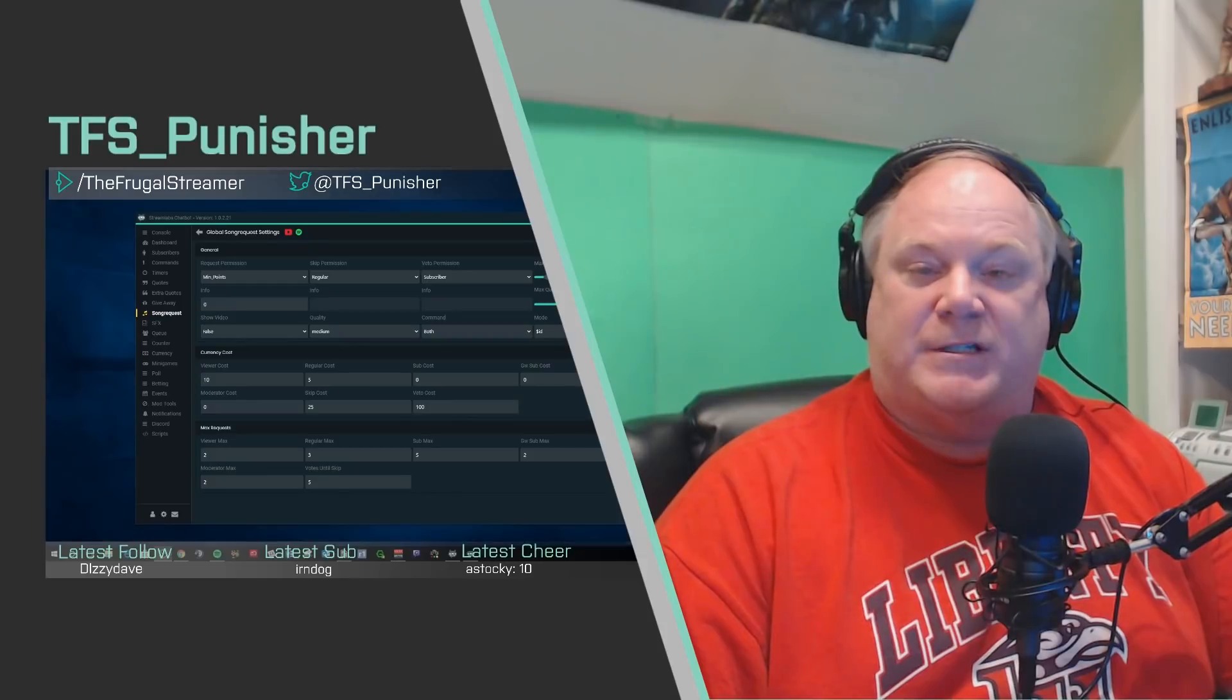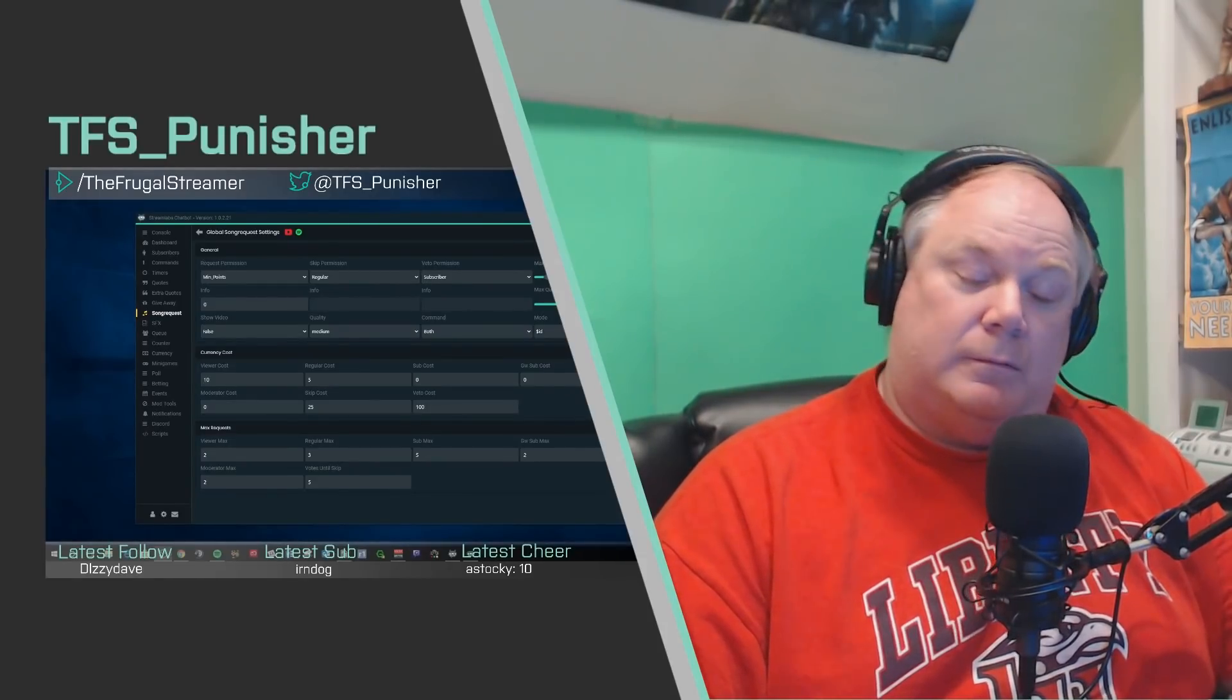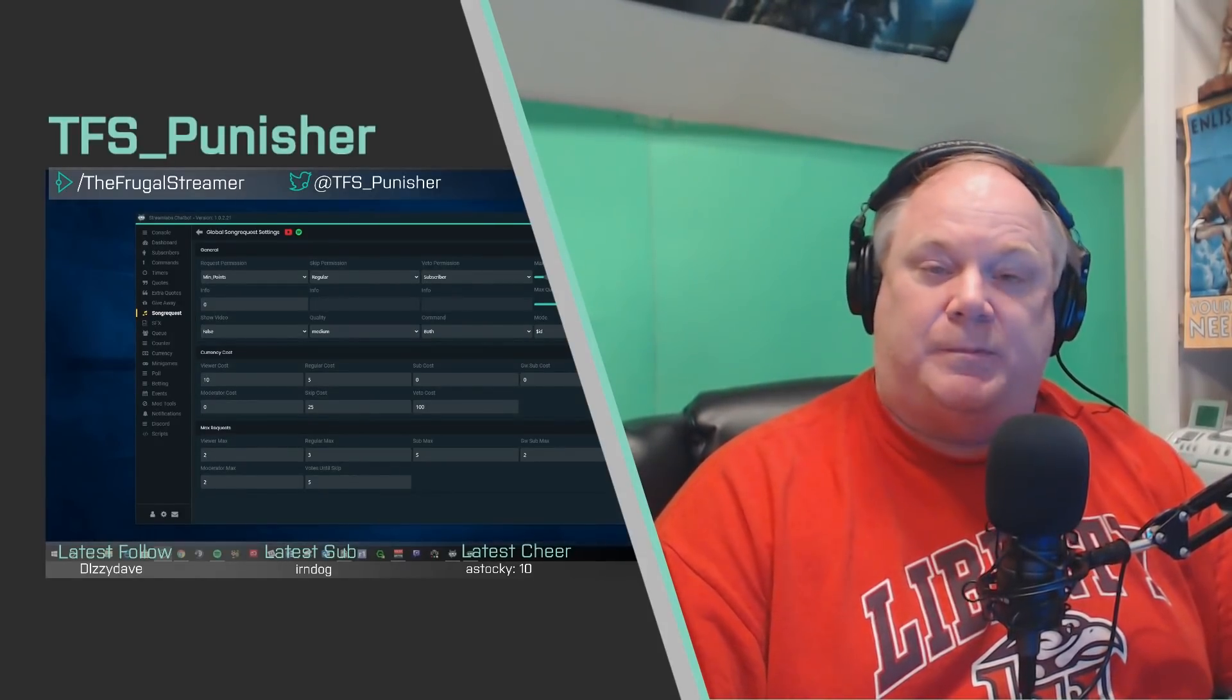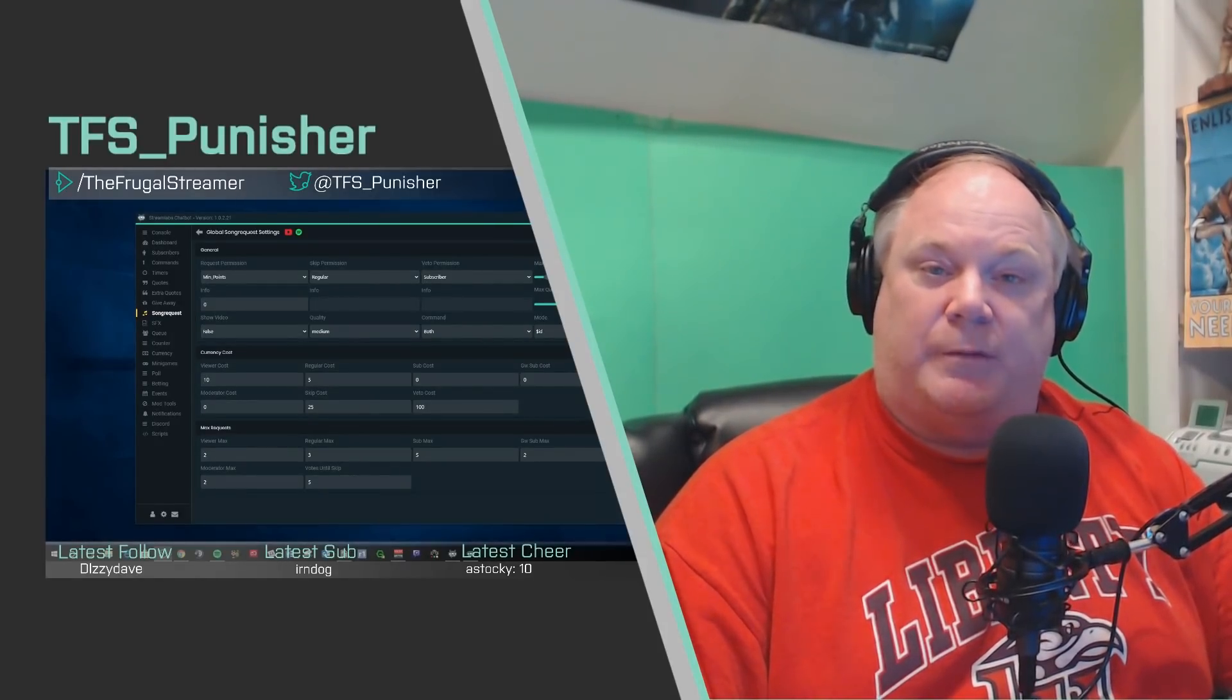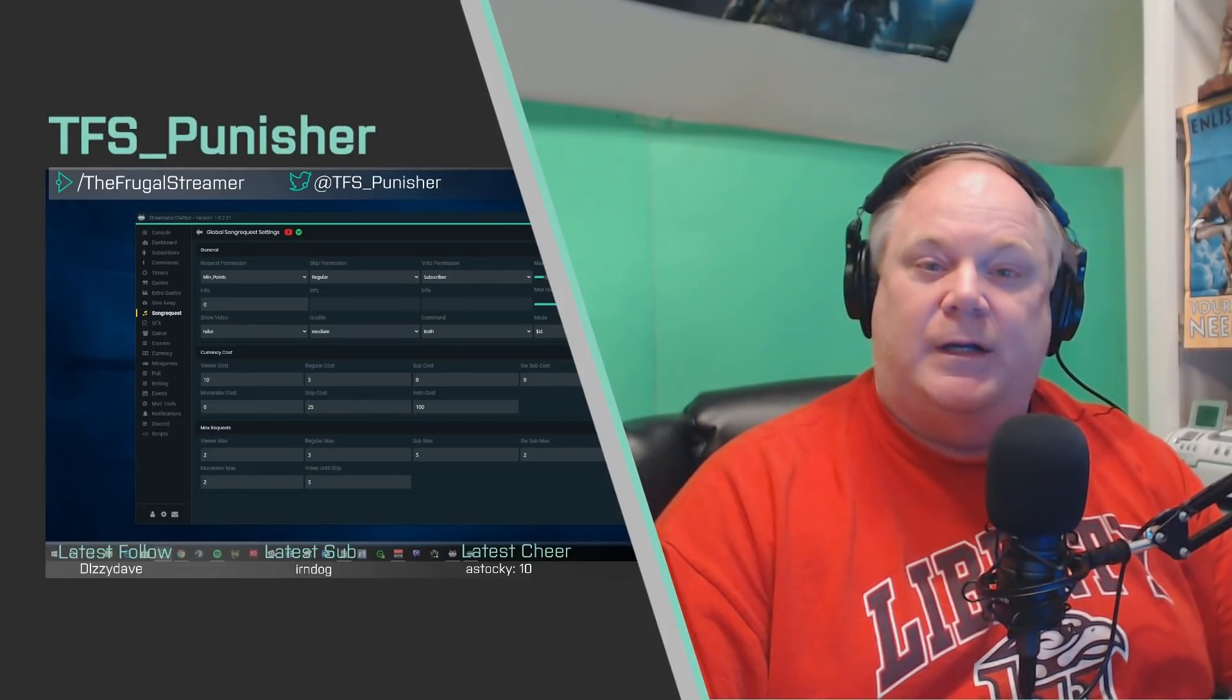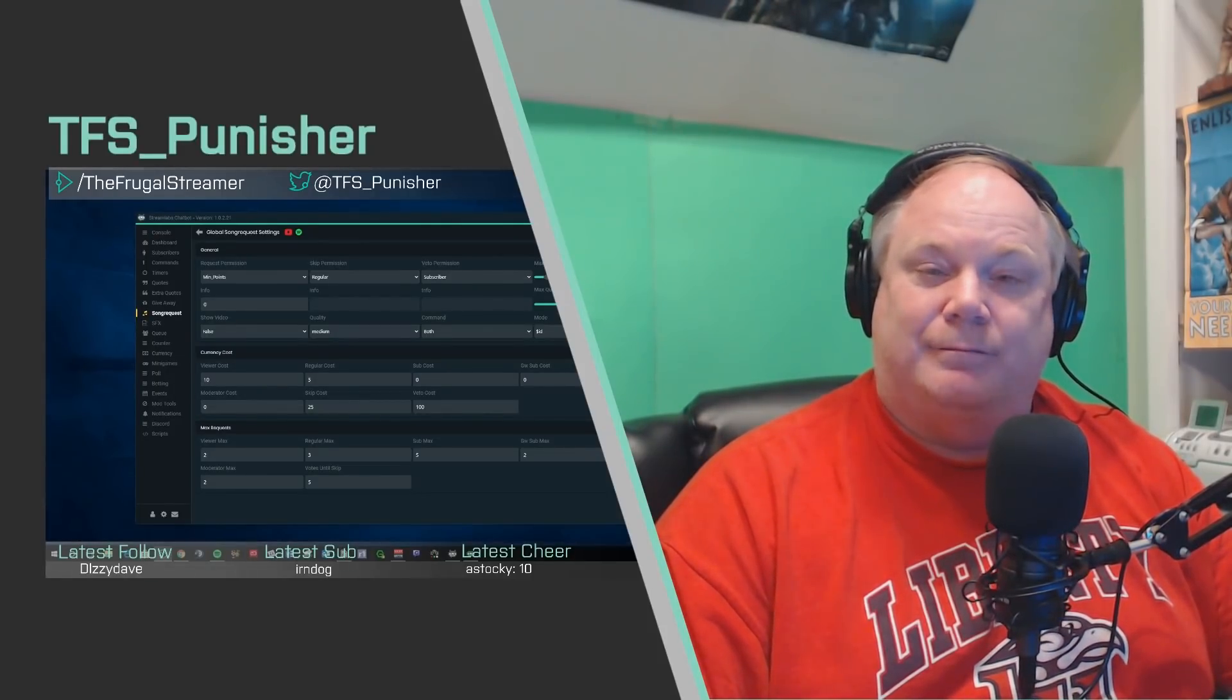I know I will be out this weekend. Hopefully I'll be able to stream maybe Saturday night. We will see. But anyway guys, this is Pun the Frugal Streamer. I hope you have a great weekend. Be safe out there and we'll see you on the other side. Bye bye.